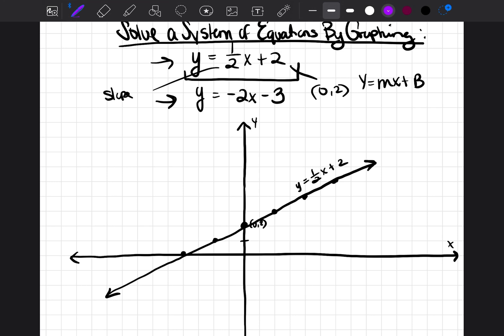Now we have to draw our second line to see where they cross over. The point where they cross over will be the solution to the system of equations. The second equation is y is equal to negative two x minus three.